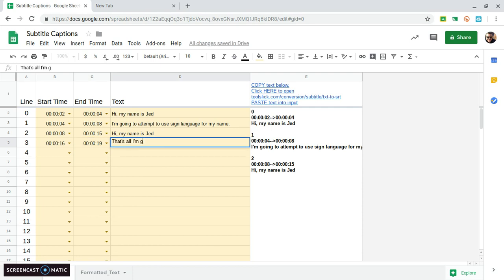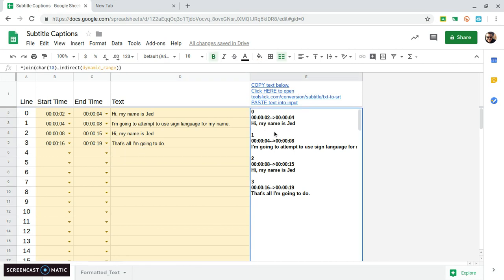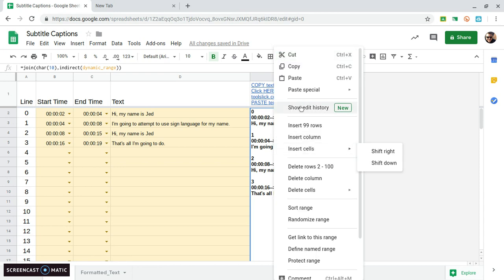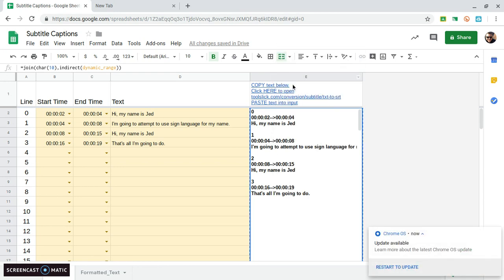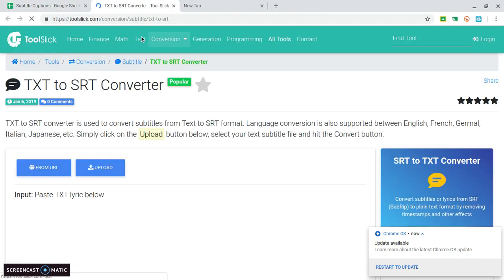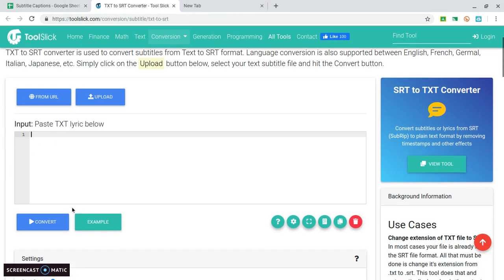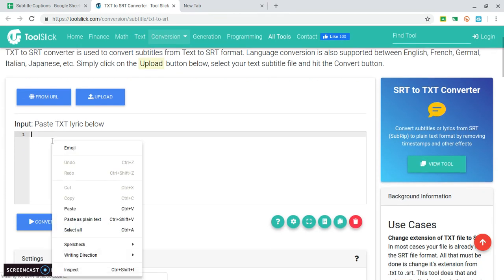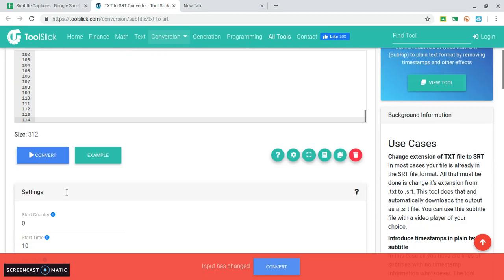So now what's happening over here on the right is it's creating the subtitles in subtitle format but we still need to create the actual file. So I'm going to copy this text, go to copy and then click on here in this link and now I can paste this text into this box.